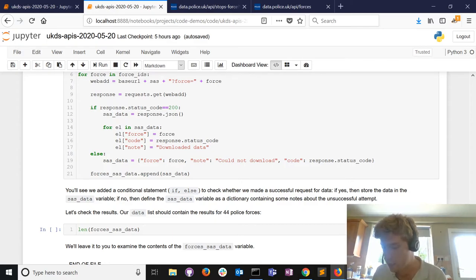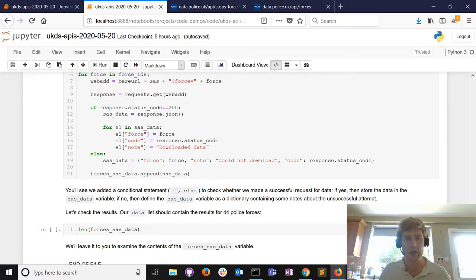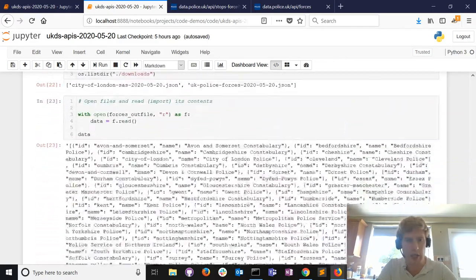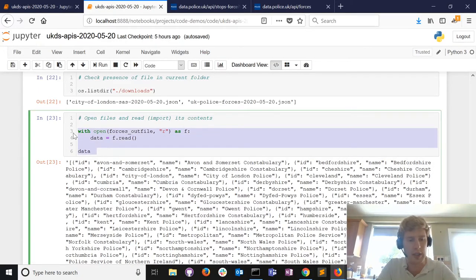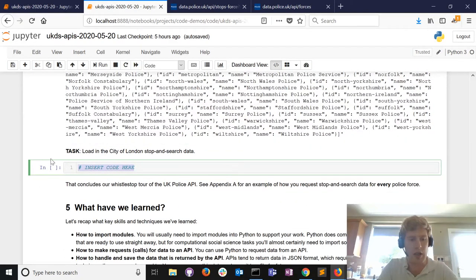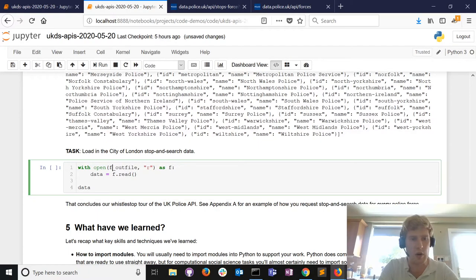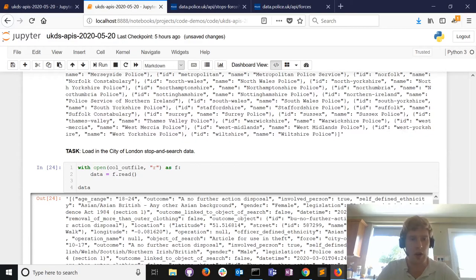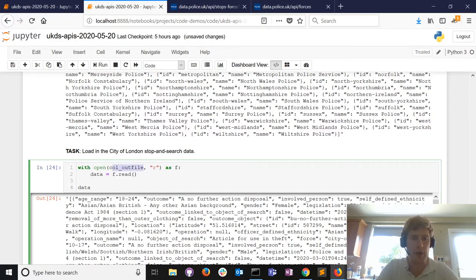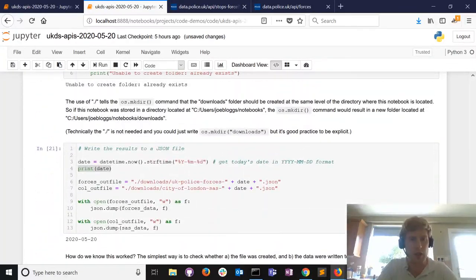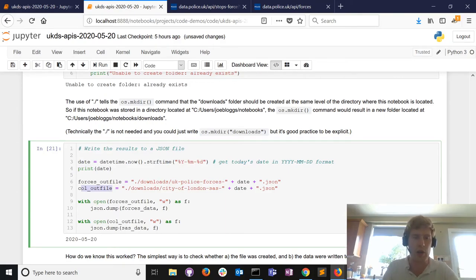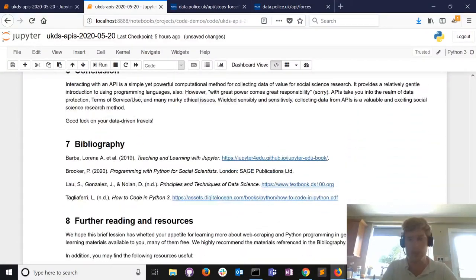Can you show the answer for the task at the end of section 4? Certainly. I've imported the data into the forces file. If I wanted the City of London data - I called it col - if I call the col_out_file variable and read in the data stored there, there's the City of London stop and search data. There's a variable called col_out_file that points to the location of the file containing stop and search data for the City of London.